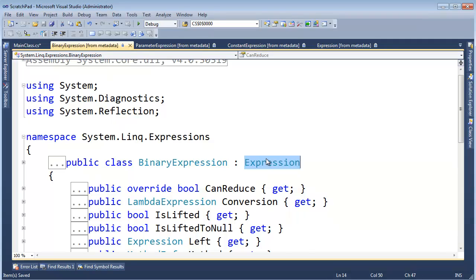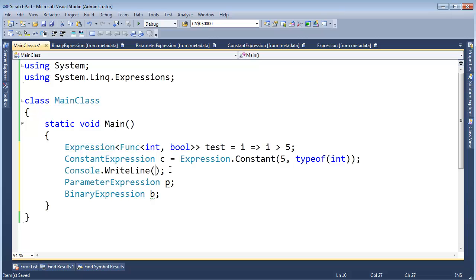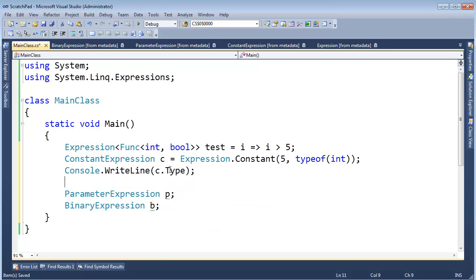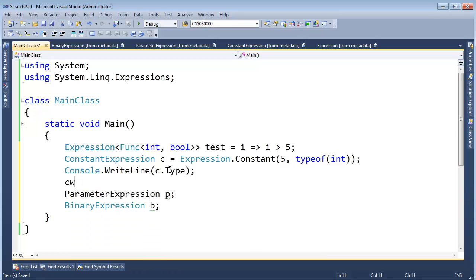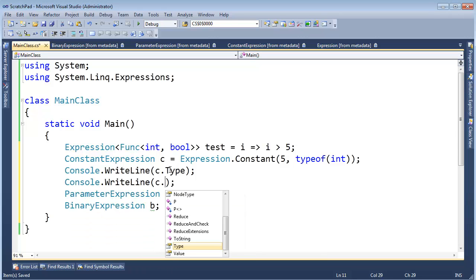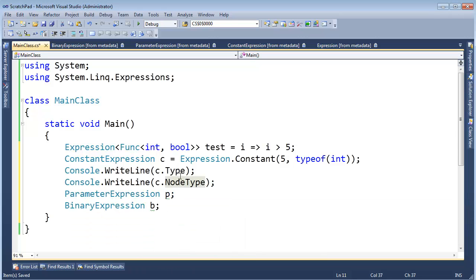F12, non-generic Expression. But do you remember in that previous code, I also said CW C.Type. And then I also did C.CW, I think I said C.NodeType.